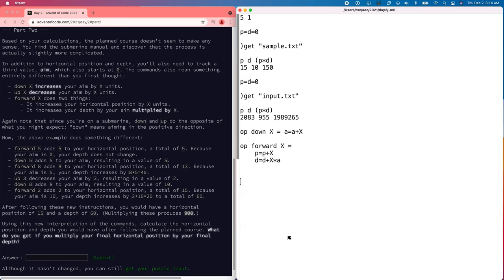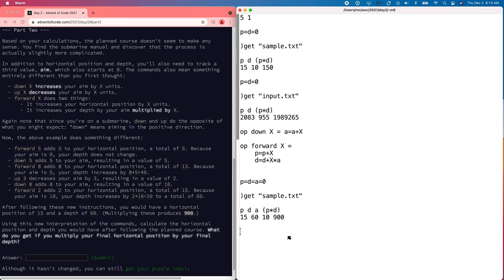All right, so we can try the sample again. And that is the answer we're supposed to have.